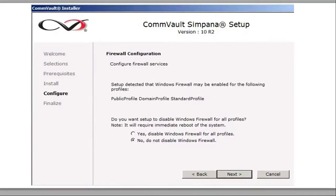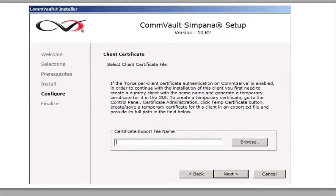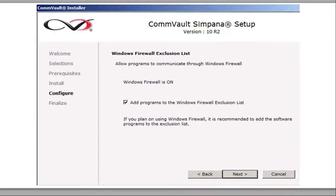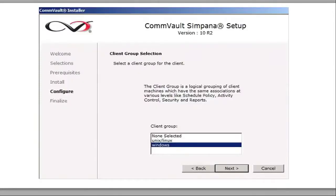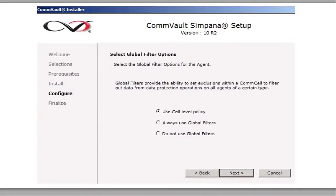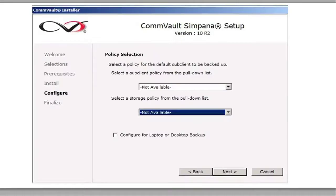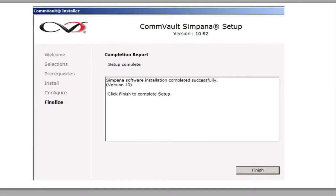Do not disable firewall and click next. This is the same as a client — click next on the CA cert. Same as before, for lab purposes we're going to add the program to the Windows firewall exemption list. You want it to be smooth when you're first starting up — open it all up, let it talk to each other, then lock it down. Add it to the client group Windows and click next. Leave the default of using the cell policy. We haven't set up storage policies so we'll leave that blank.